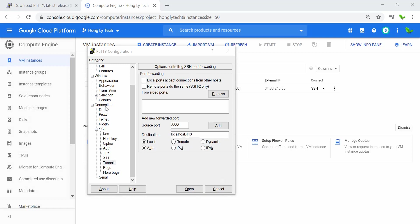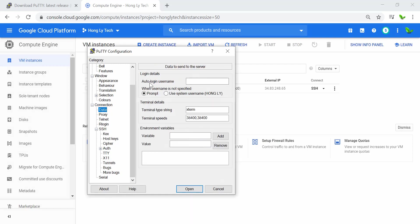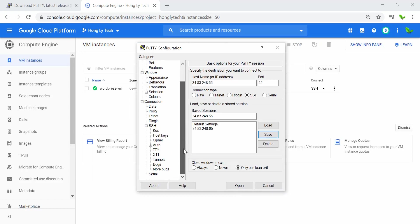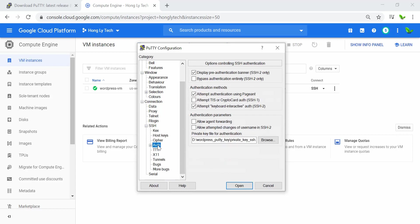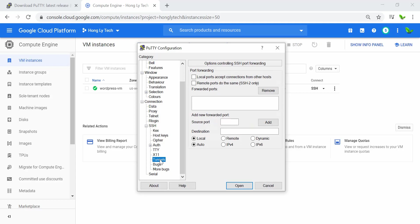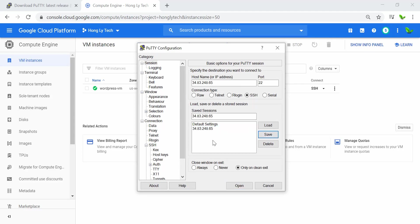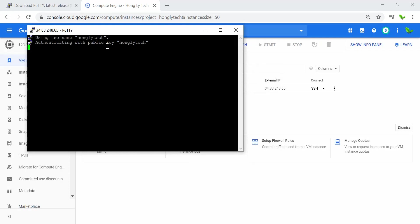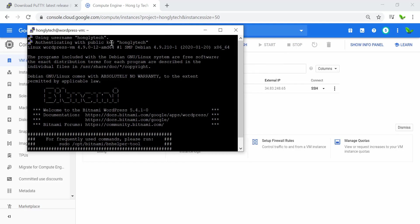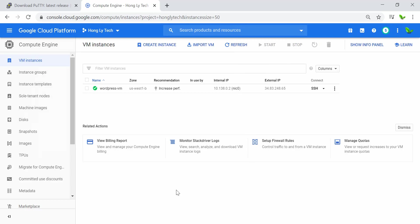Under Connection, click Data. In the Auto-login username field, enter your username — mine is 'hongli'. Go back to Session and review the settings: the private key is set under Auth, and the tunnel is configured. Importantly, click the Add button to add the tunnel entry — this is very important. Now click Save, then click Open to connect. The connection authenticates with the public key successfully.